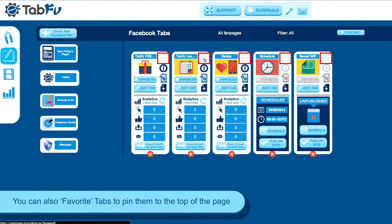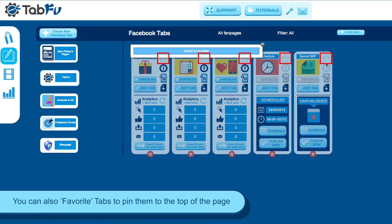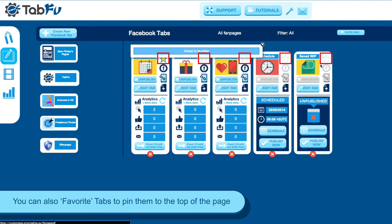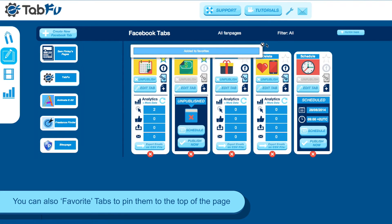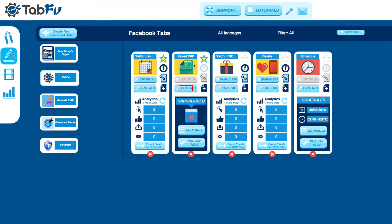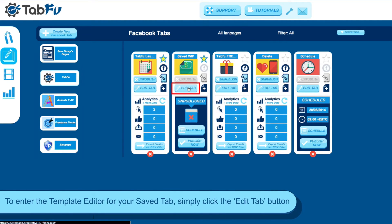You can also favorite tabs and pin them to the top of the page by clicking the star icon. This is handy to organize anything that you're working on currently.